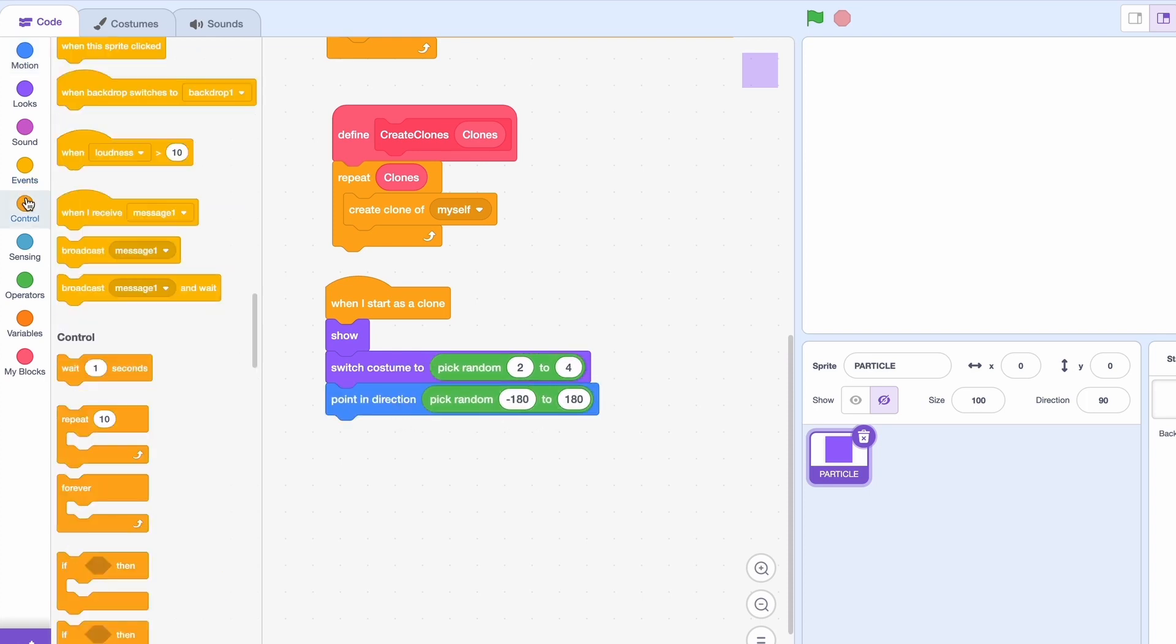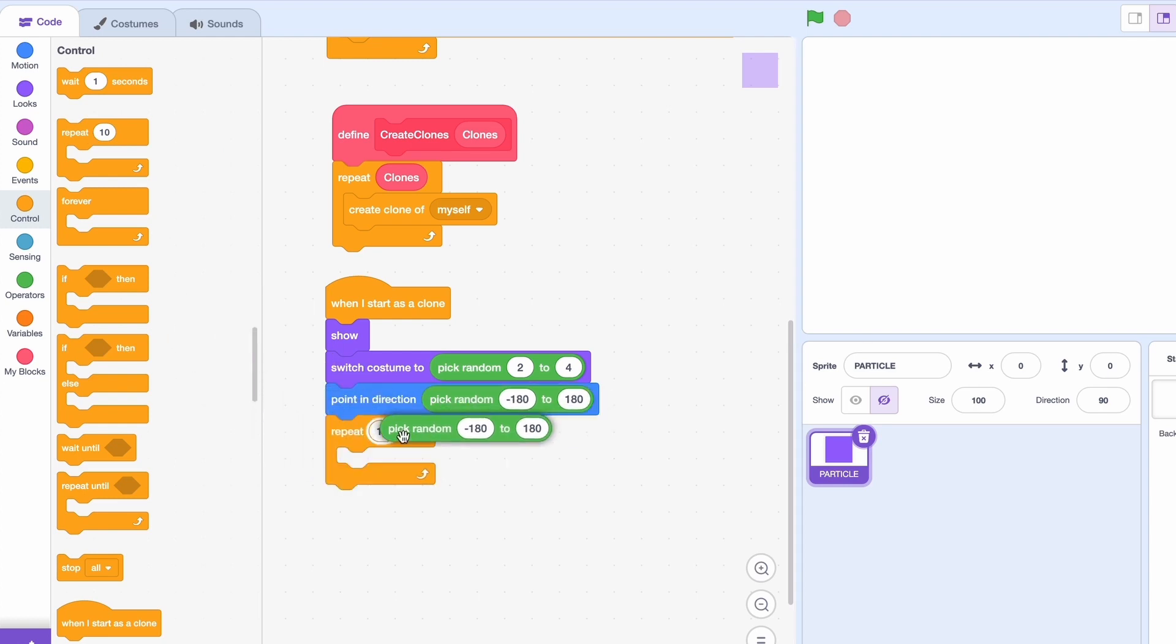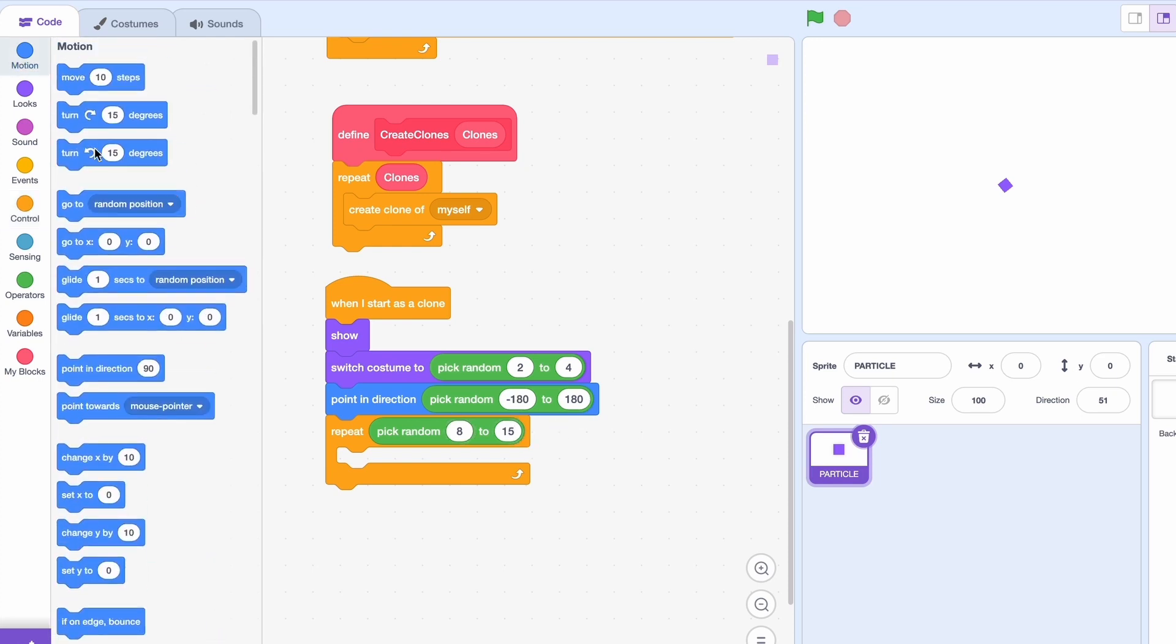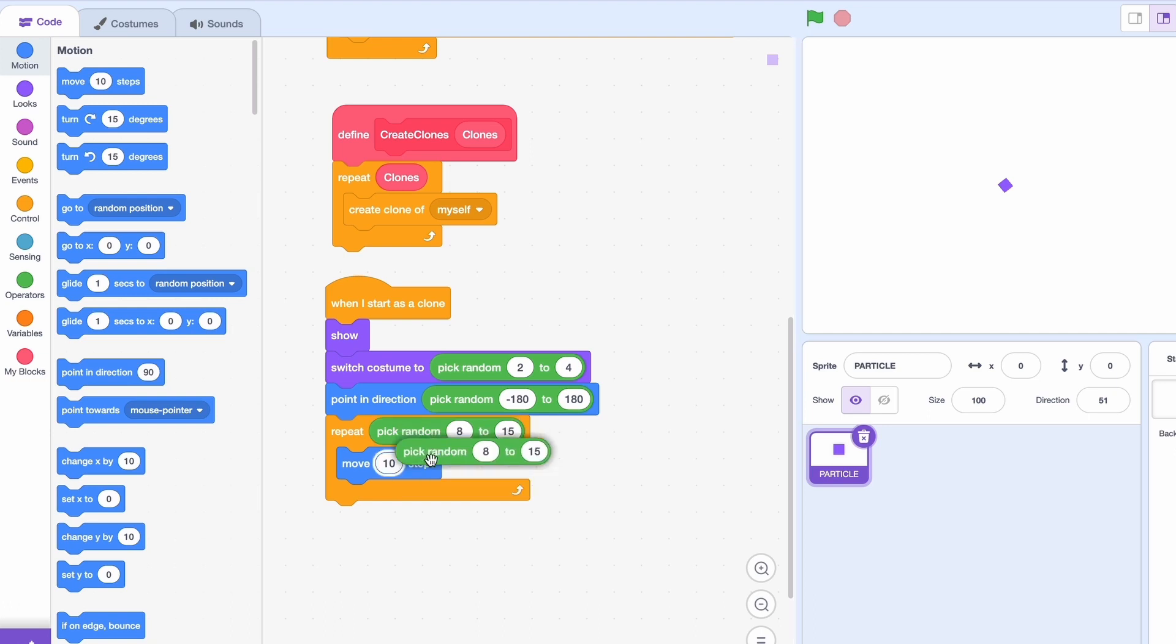Now again we're gonna get out a repeat and you guessed it random. This is gonna be a random 8 to 15. And now we will get out a move block and yup another pick random. And this one is gonna be 5 to 15. And that's perfect.